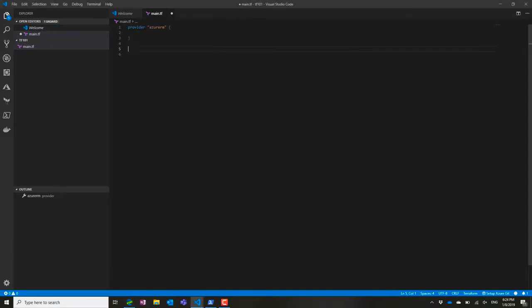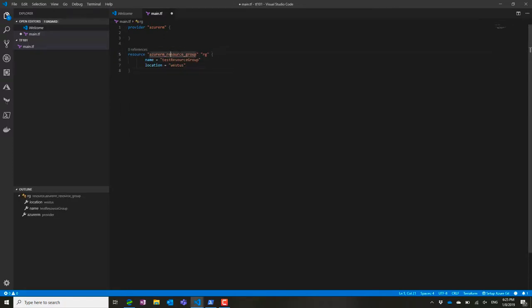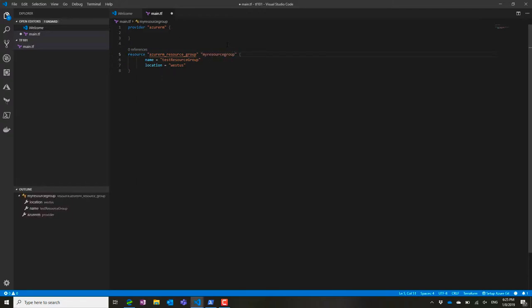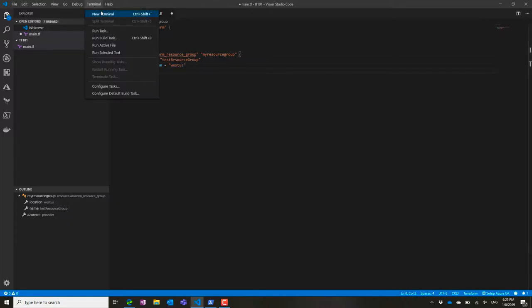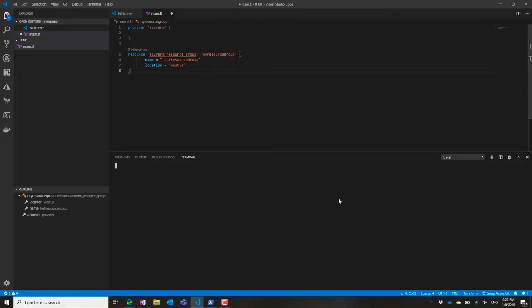Here I'm going to copy-paste a bit of code with the creation of a resource group. We see that I'm running azurerm_resource_group, and I'm creating something called my resource group. That's the Terraform name, and the technical name deployed on Azure would be test resource group inside the West US region.